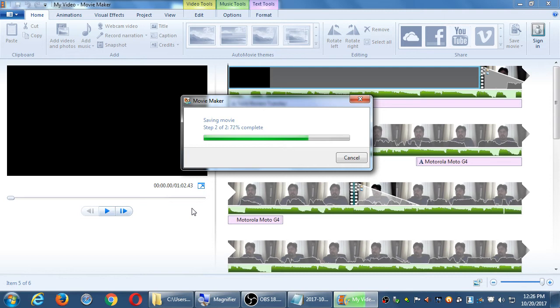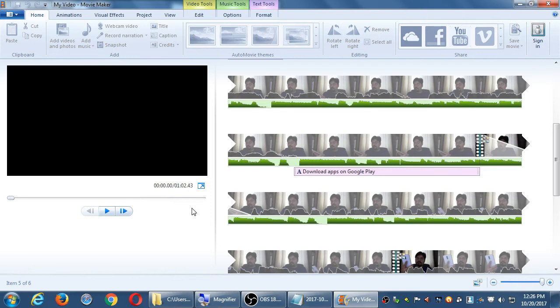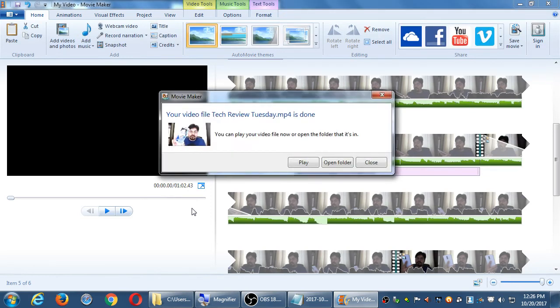Using free versus paid software doesn't really make a difference for render speed — it's going to depend on your computer. If your computer only has 2 gigabytes of RAM and a Pentium, it's going to take a while, but if you've got 12 gigs of RAM and an i7, it'll be much faster. So it's much more about the hardware than the software.